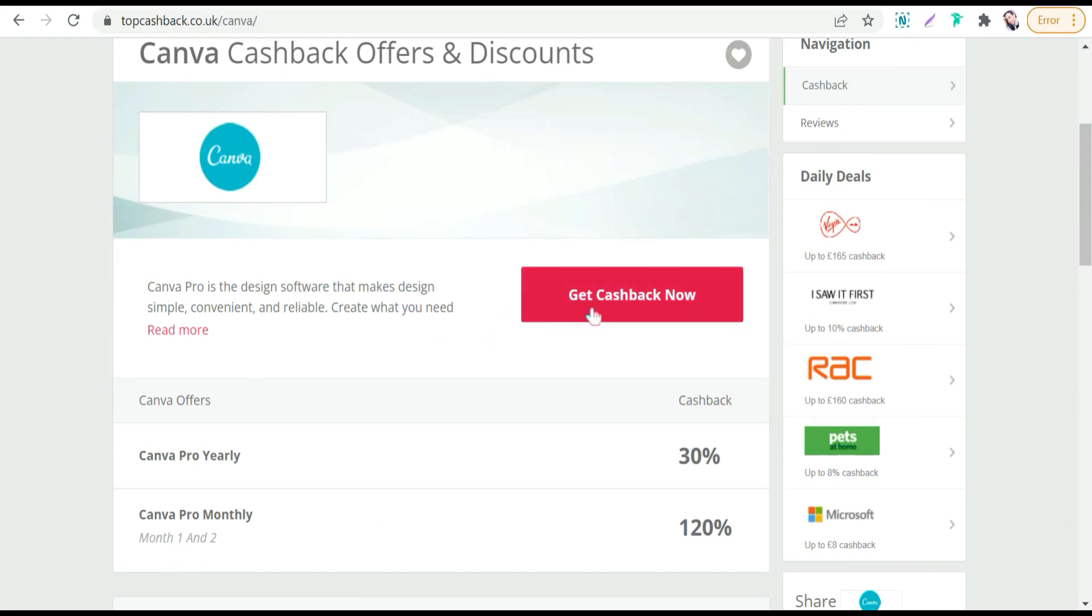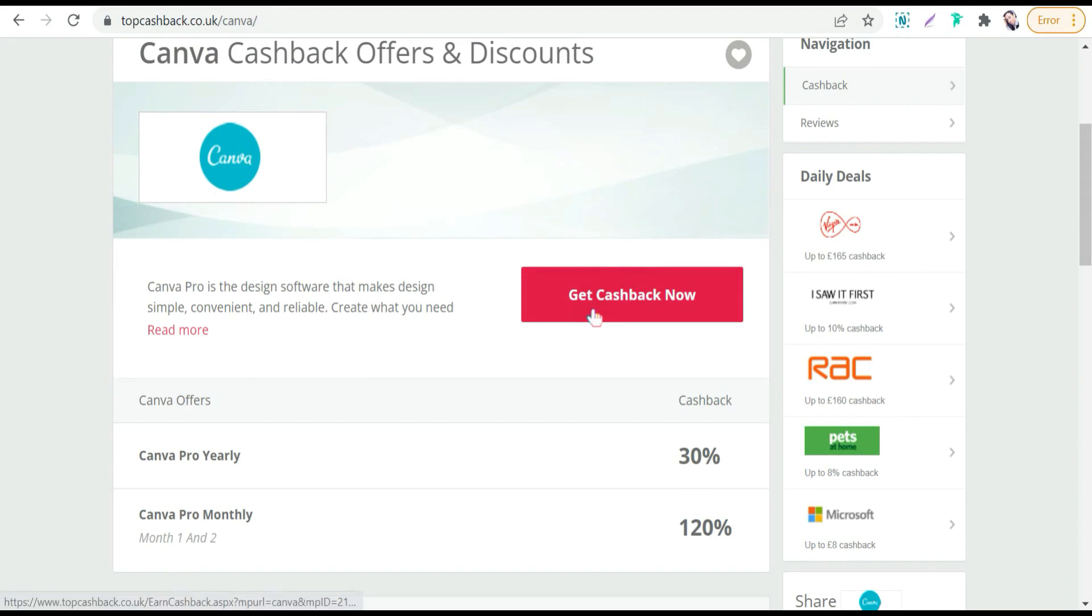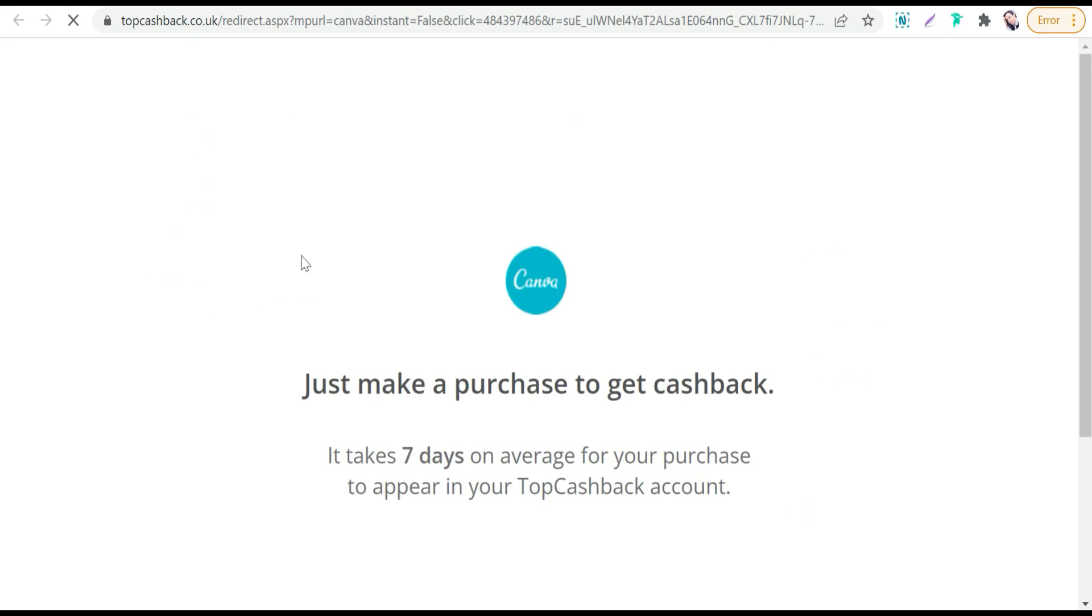So we can go to this Get Cashback Now button on TopCashback.co.uk, just click over that. And here it takes you to Canva.com as you see here.